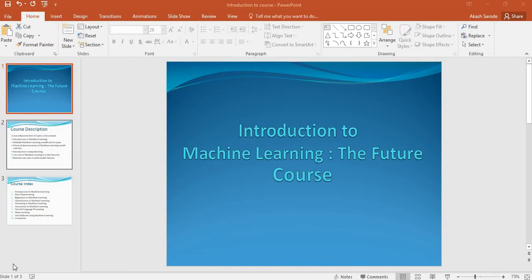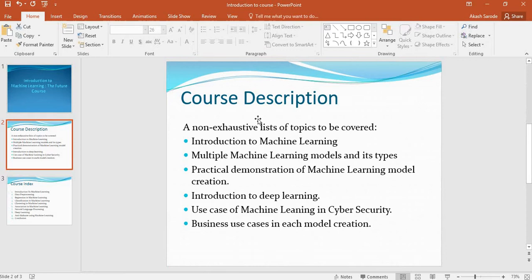Hello friends, welcome to Machine Learning the Future course. I'll be starting with a new course based on machine learning. Let's look at the course descriptions — this will be a non-exhaustive list of topics to be covered: introduction to machine learning, multiple machine learning models and its types, practical demonstration of all those machine learning model creations.